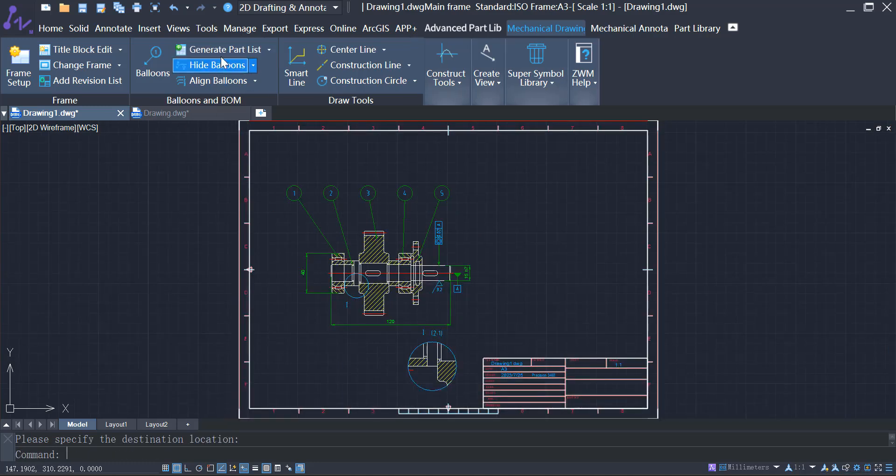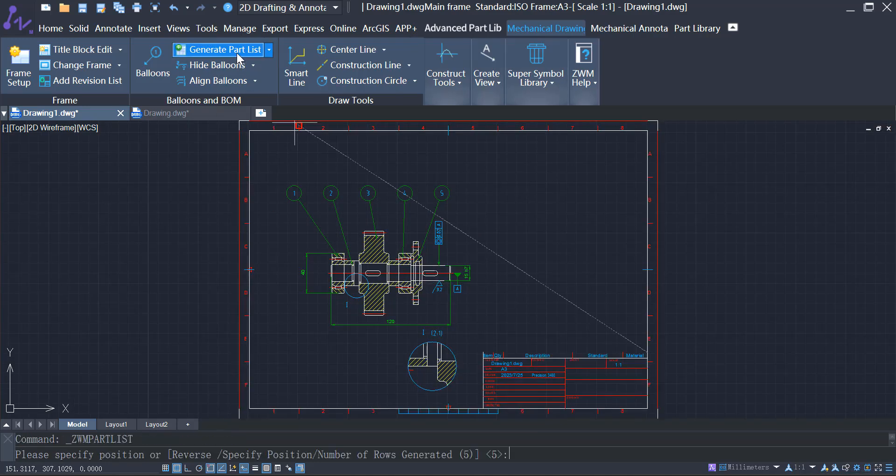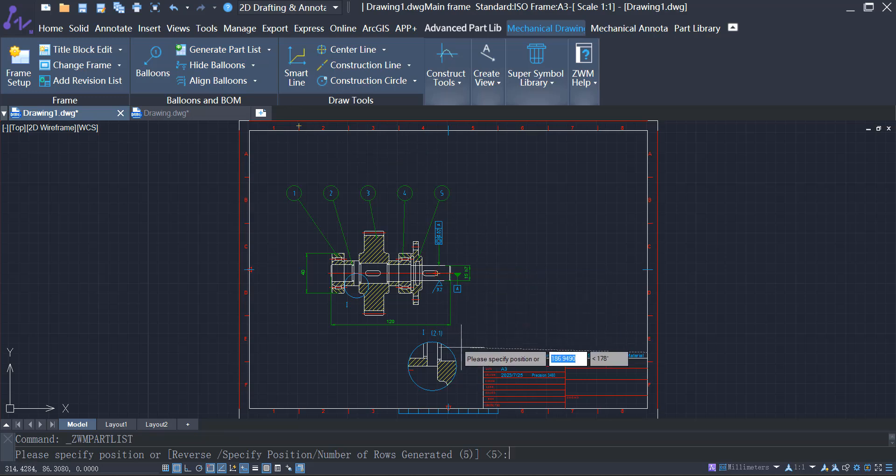The software will automatically generate BOMs that are linked to balloons and part attributes.